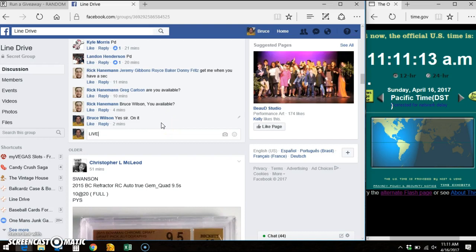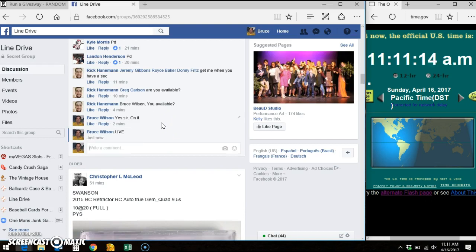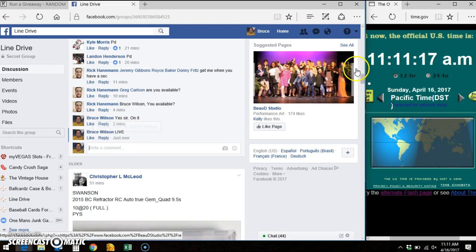We're going live. Facebook says it is 11-11.